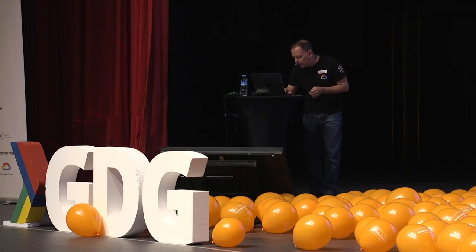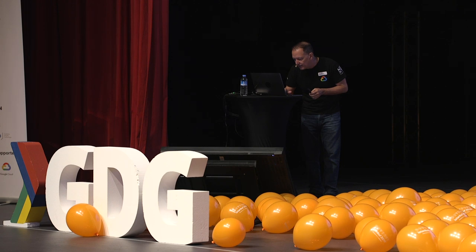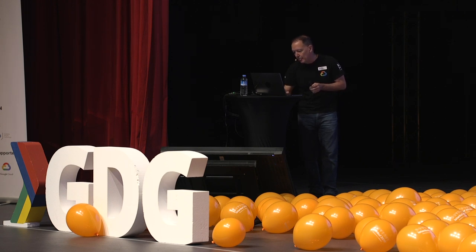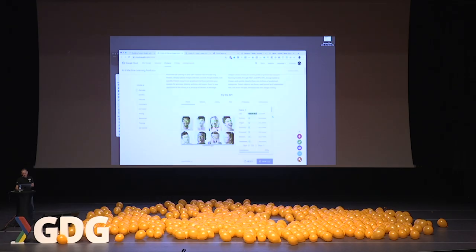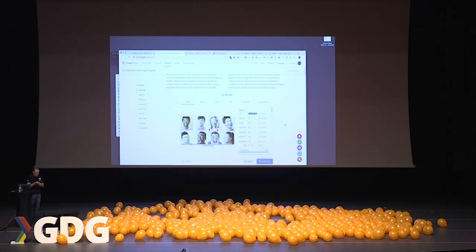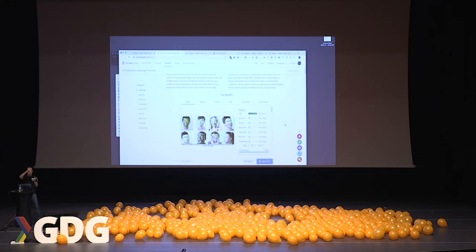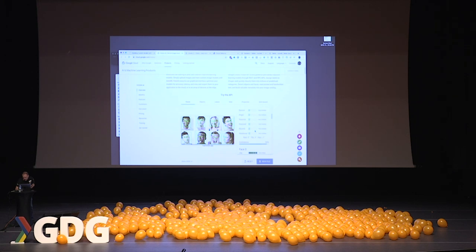Let's look at one more example — expressions. The Vision API understands people's faces. It doesn't identify people's faces, but it will extract features, expressions, rotation, and angles. It says face one — joy is very likely. Face two, not much going on there, but you'll notice the roll, tilt, and pan. So it's a great way of extracting information about people, things, places, and words that you can use.